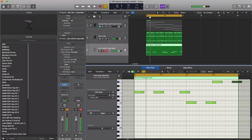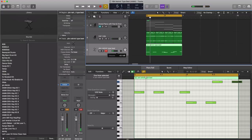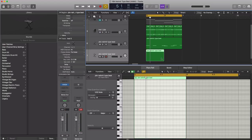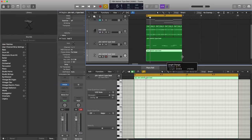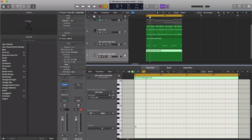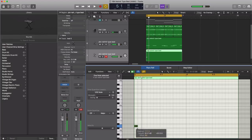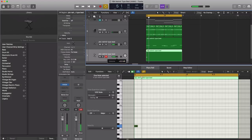All right, so that'll be our 808 pattern right there. Next, let's go ahead and duplicate this track. Let's draw on our kicks. Make this a little louder here.